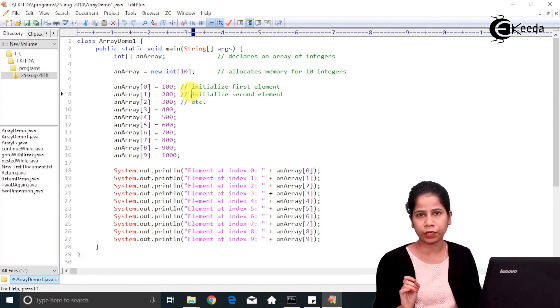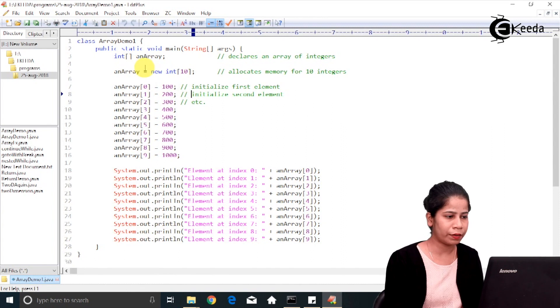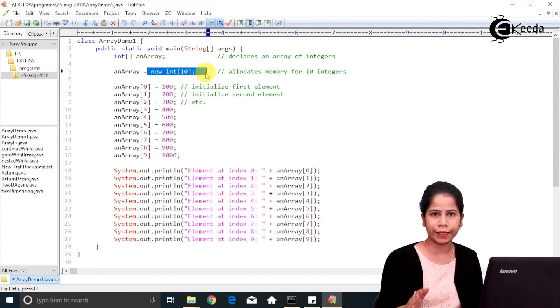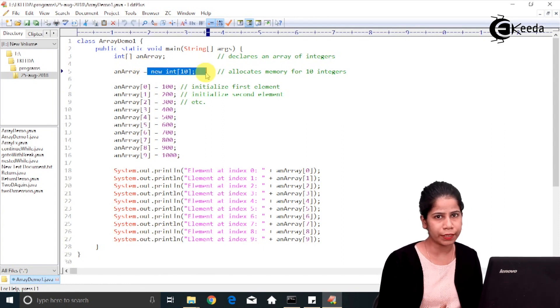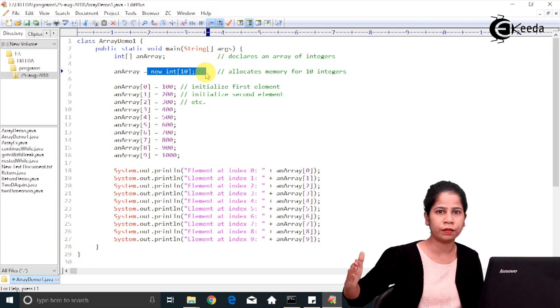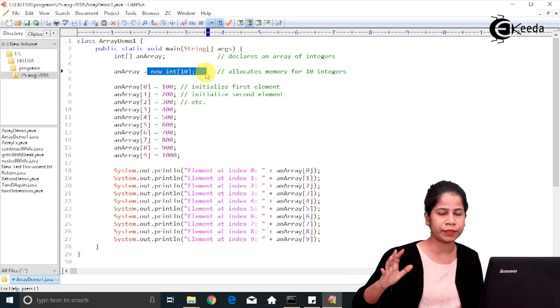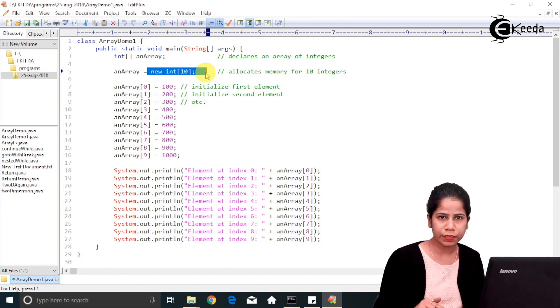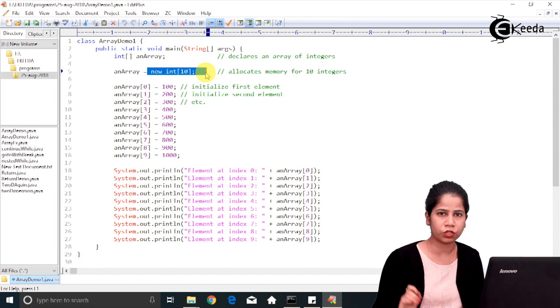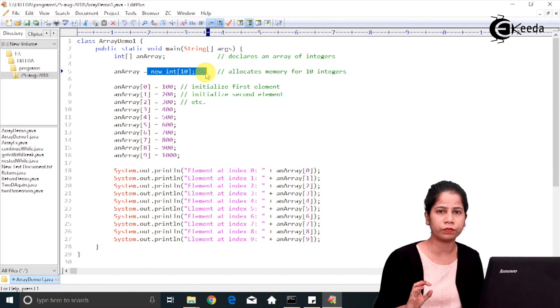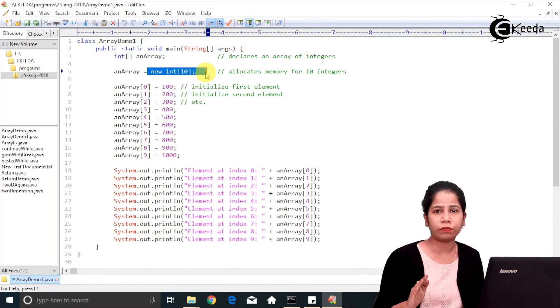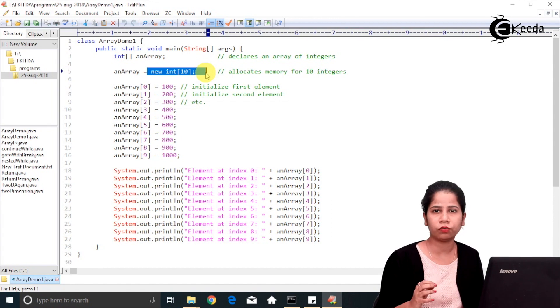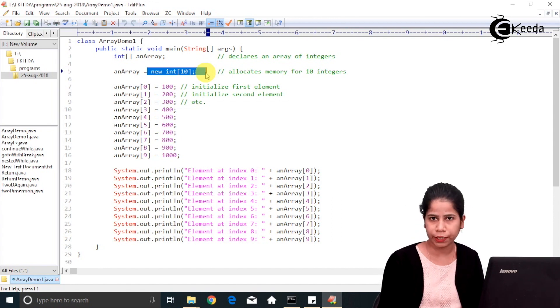The first thing you have to keep in mind: when I am executing this statement new int 10, what is going to happen? It will create a space for the 10 elements in that particular memory and all these 10 memory locations are going to be initialized to its default values. So default value for integer is zero.